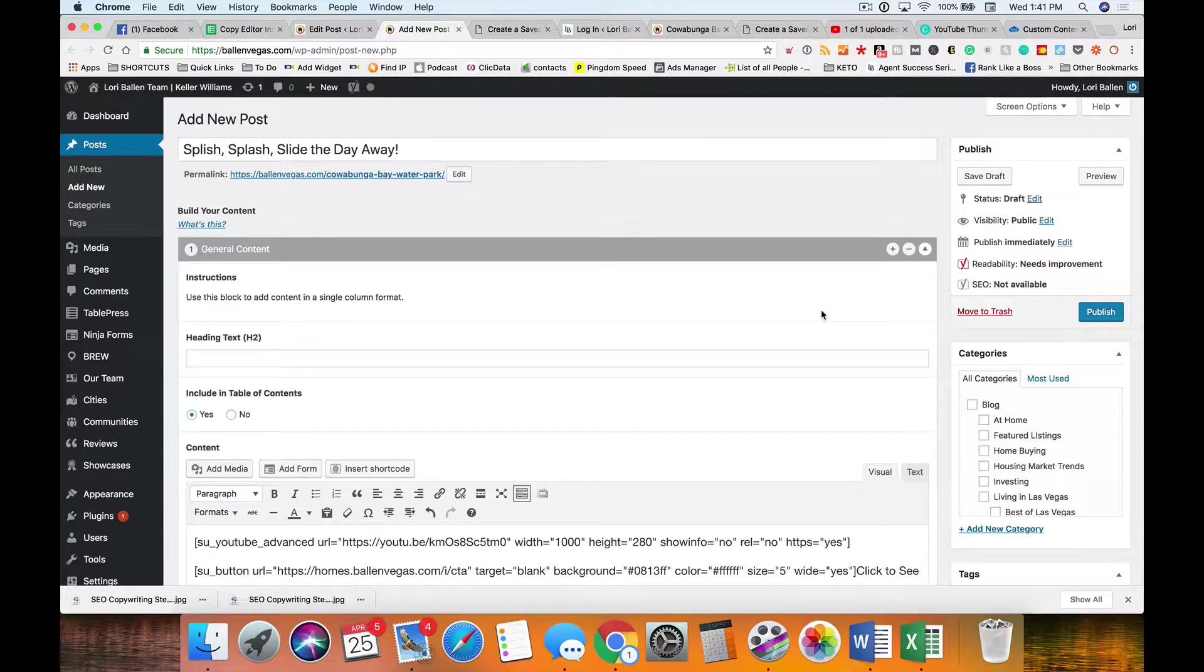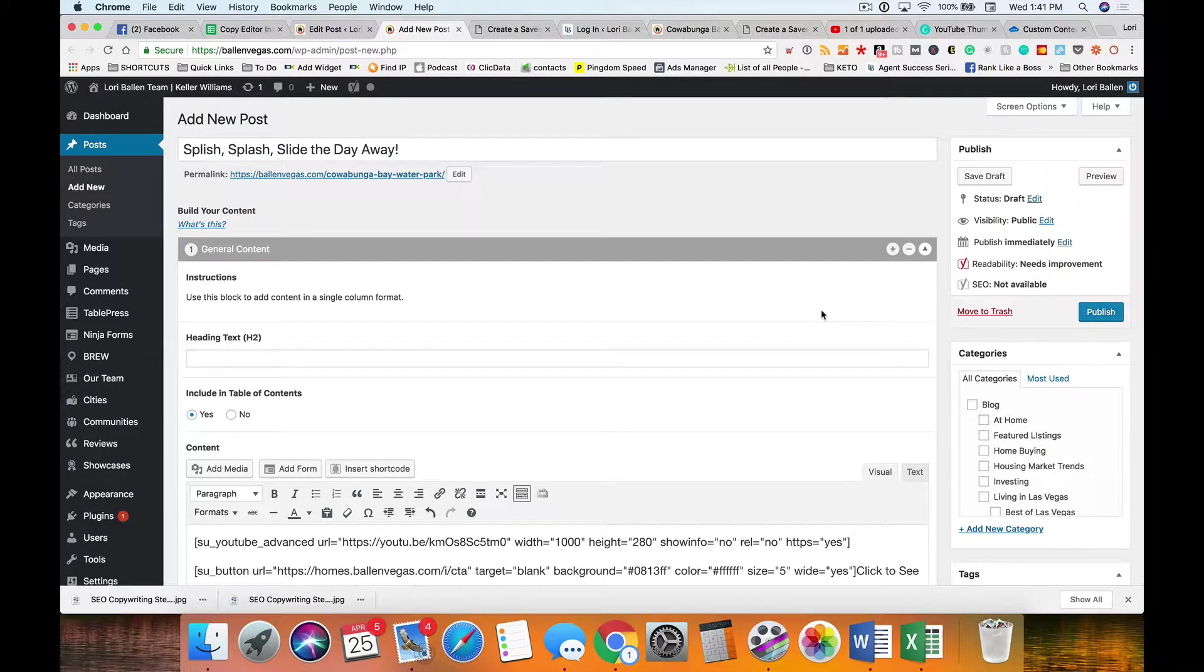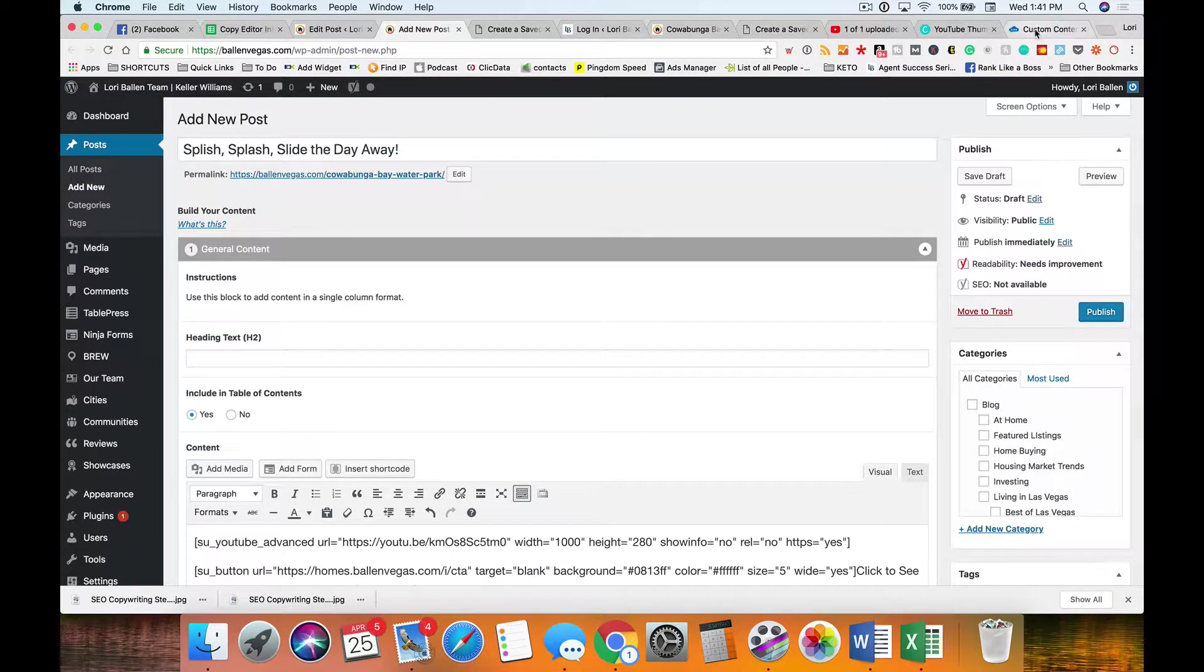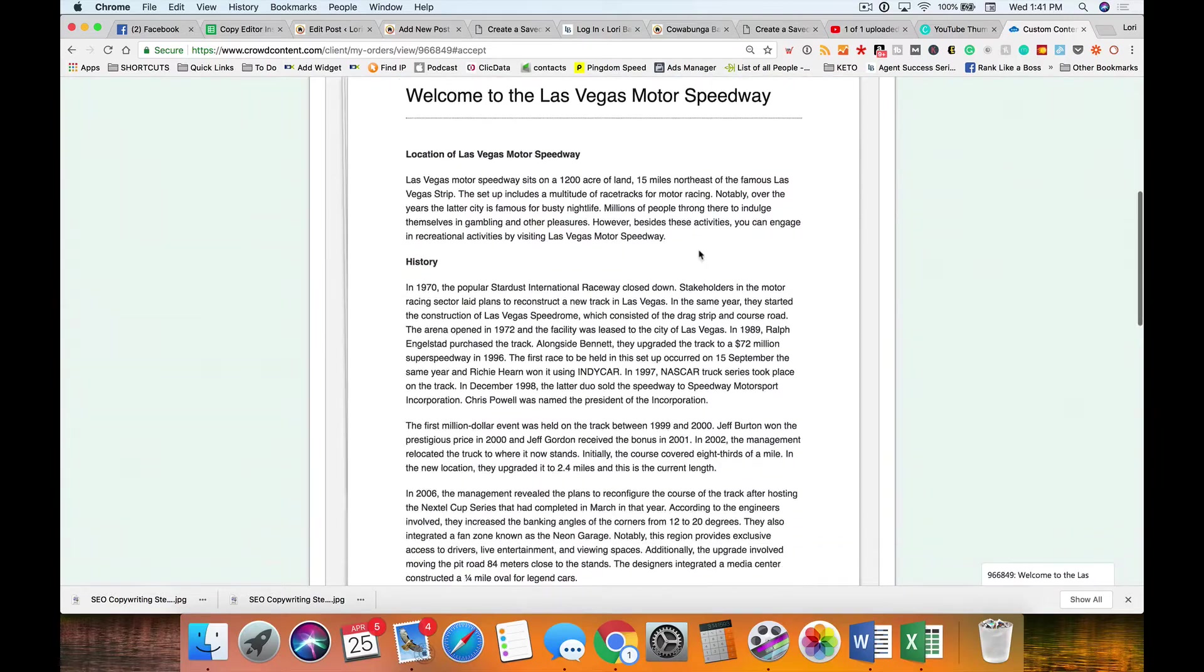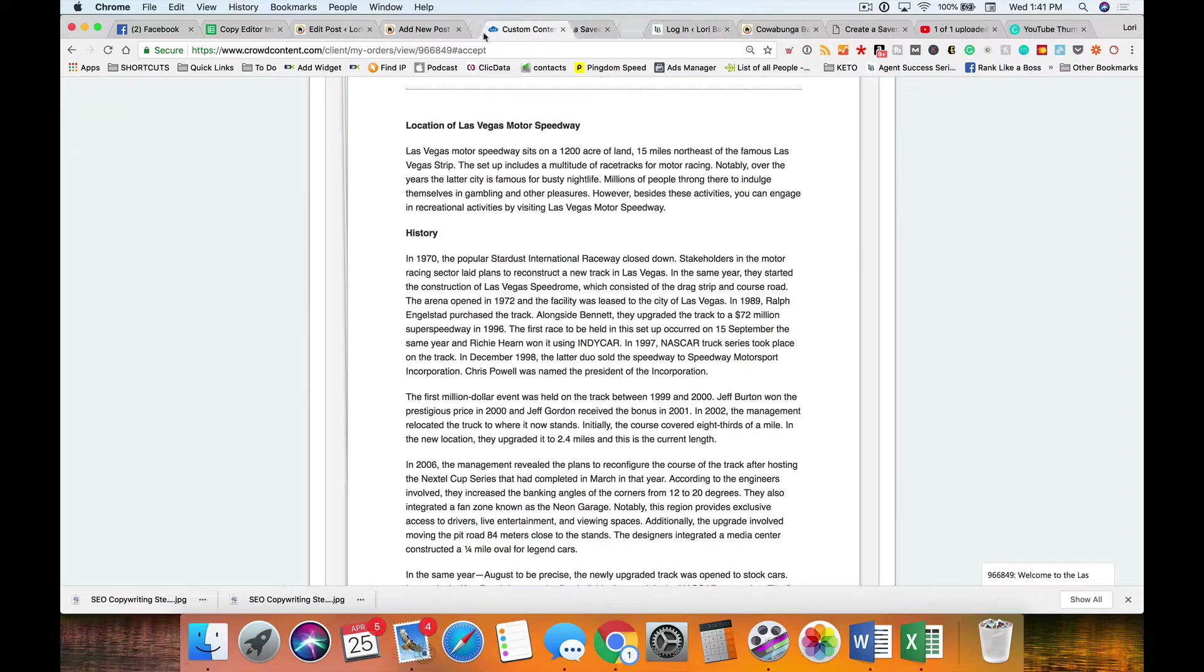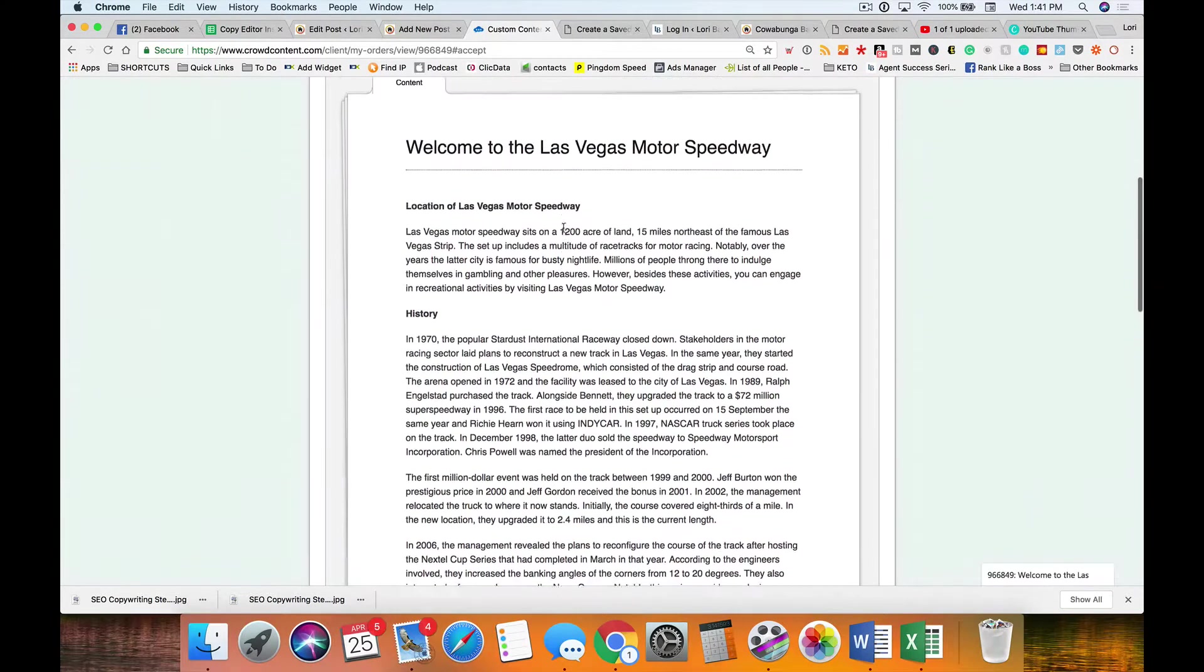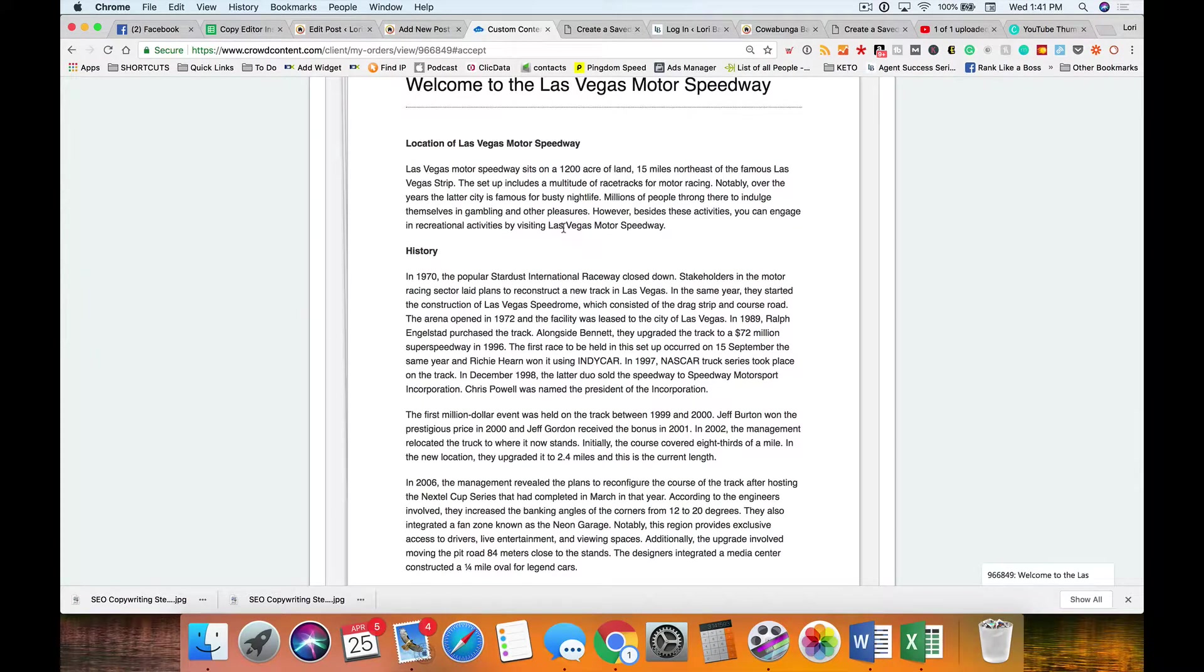In step seven of the SEO copywriting series, we're going to add in and optimize our paragraphs. Let's say we're working with a regular piece of content. If we're working with content blocks, there's a little bit more work to this, but it's because of how it creates the table of contents.